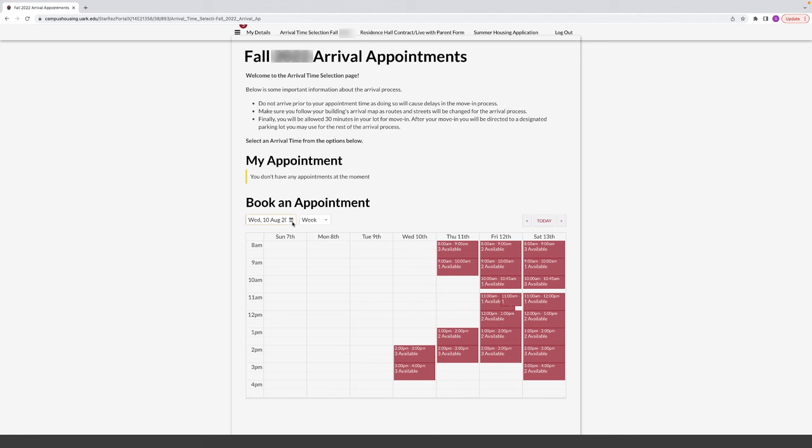If you are in more than one group, the group with the earliest move-in time will be the group you will see to select an arrival time.